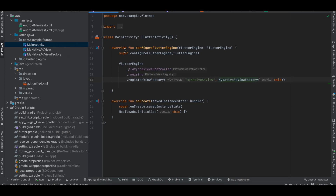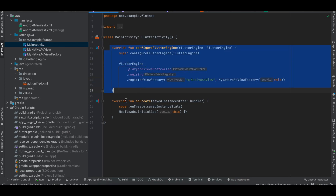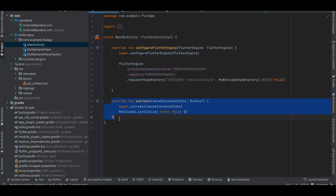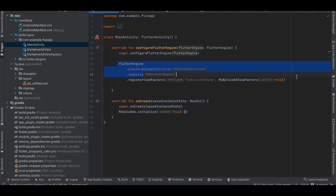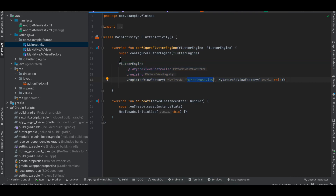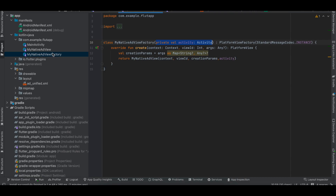In MainActivity you will have to override configureFlutterEngine. Write the boilerplate code and use the same identifier that you used on the Dart side.